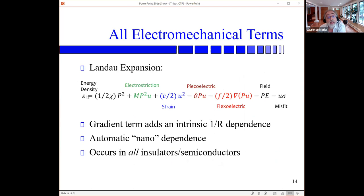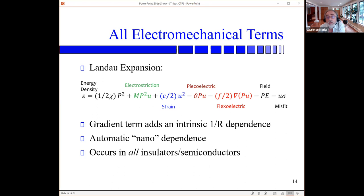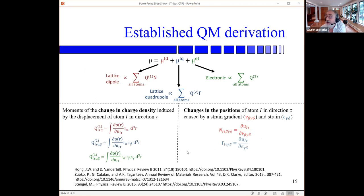What you have is an energy density with familiar terms like electrostriction, piezoelectricity, and a flexoelectric term where technically you have a gradient of both the polarization and the displacement. One important thing: because you have a gradient here, you always have an intrinsic 1/r dependence, which means flexoelectricity becomes very large at the nanoscale. At the macroscale it is minor, but there is increasing evidence that it is important — and maybe even dominant — at the nanoscale. Nowadays you can just about calculate it ab initio; it involves higher-order moments.